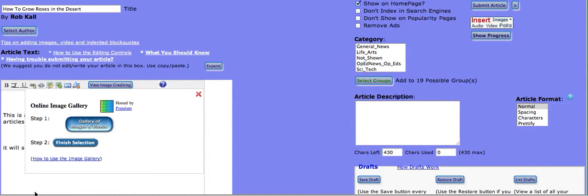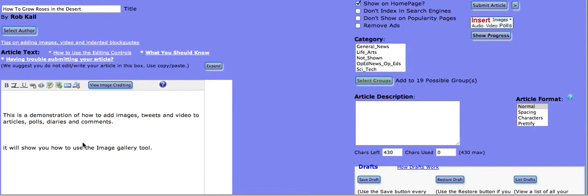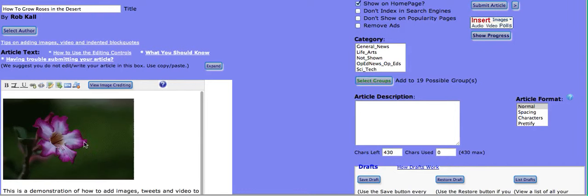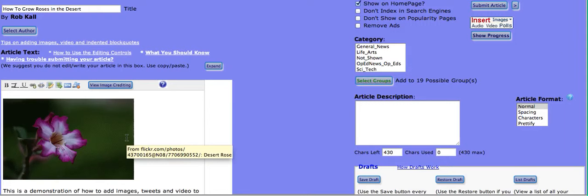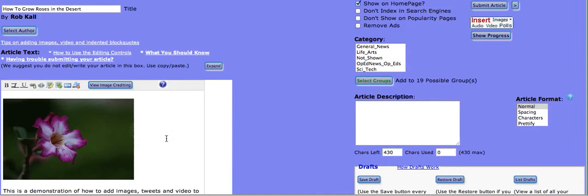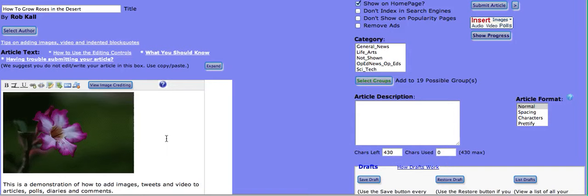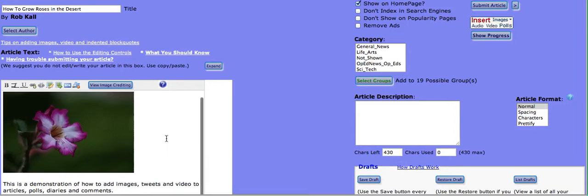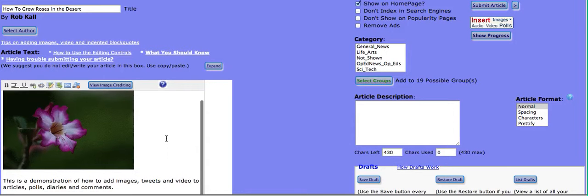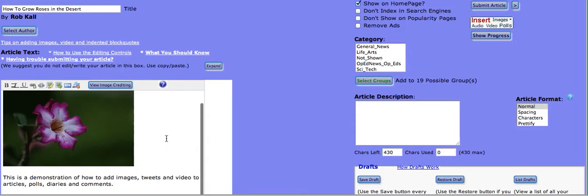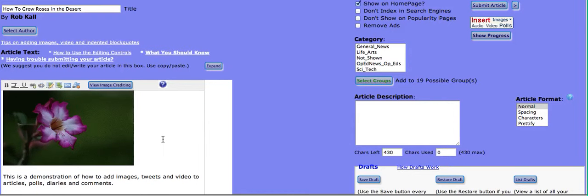That takes you back to the text entry page. And you click finish selection. And there you have your image inserted in your article. Not only is it inserted there, but along with it, you have the owner name, the link to the image in Flickr. And it's all pulled together for you. Makes it really easy to do.